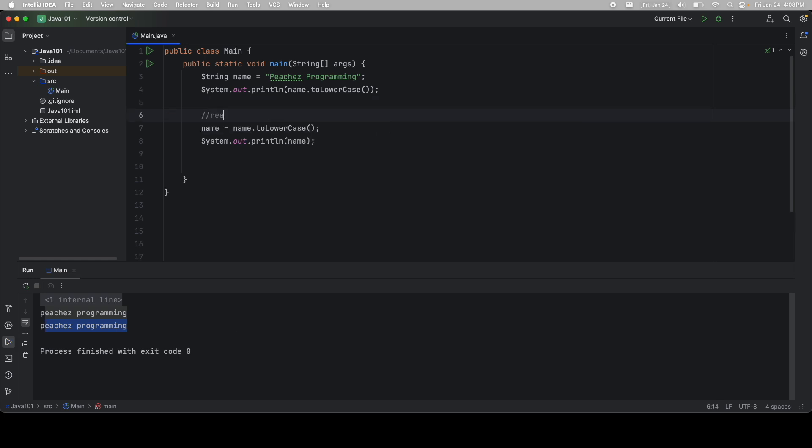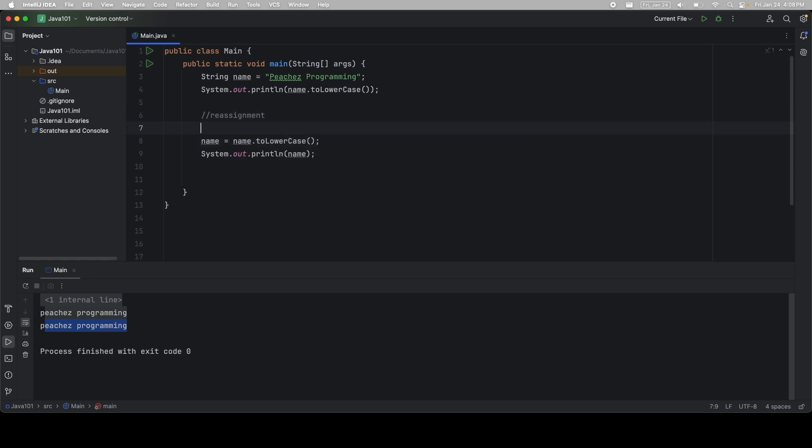So this is called reassignment. We did this in the previous video, but this is really important. It doesn't save it unless you use this equal sign. The equal sign is the assignment operator. So if you want to save it, make sure you use this.